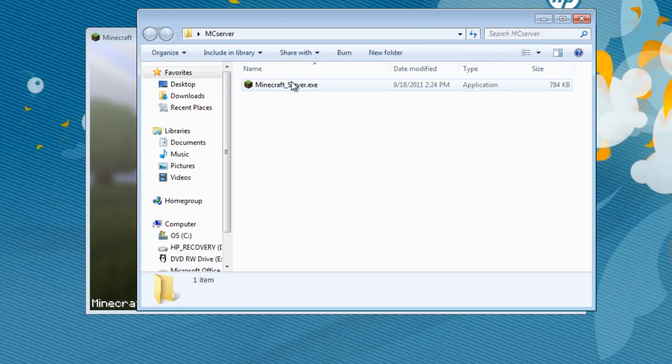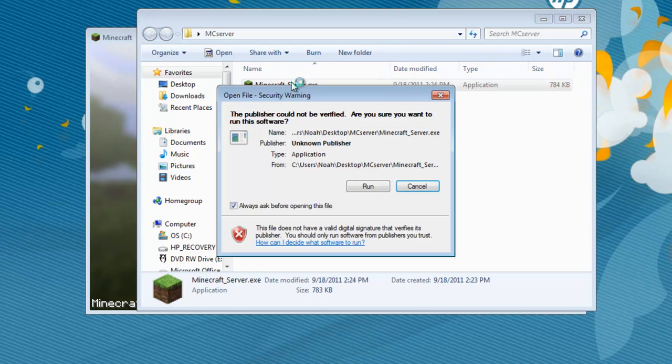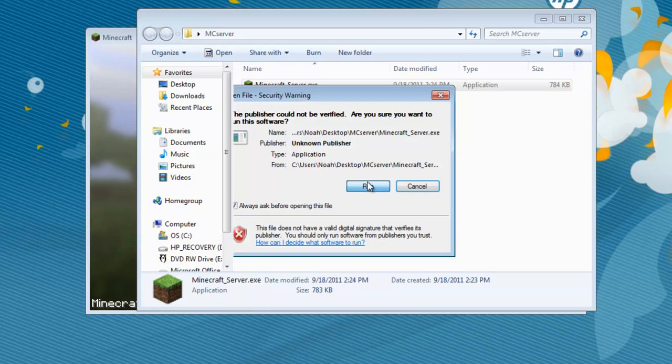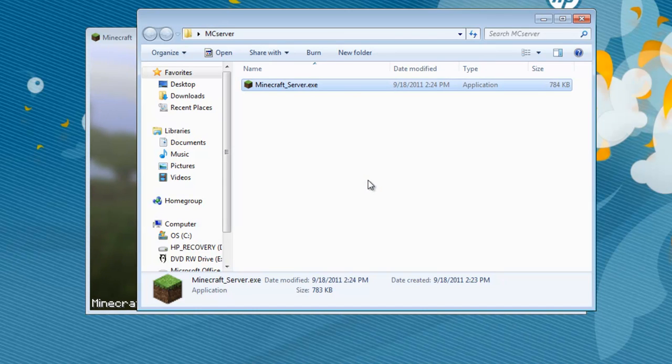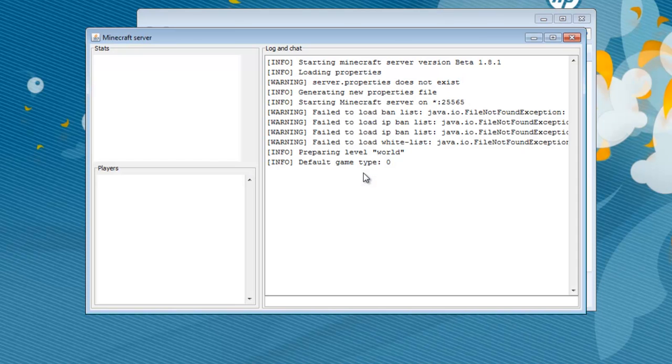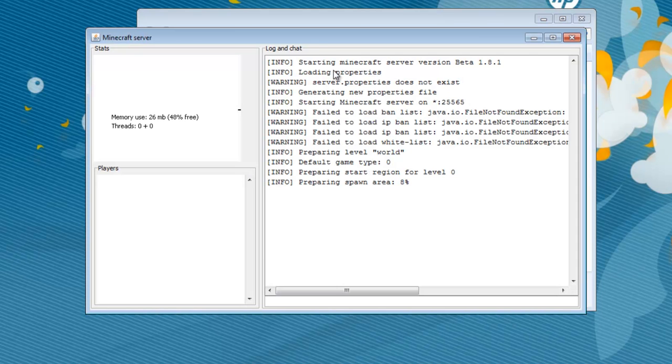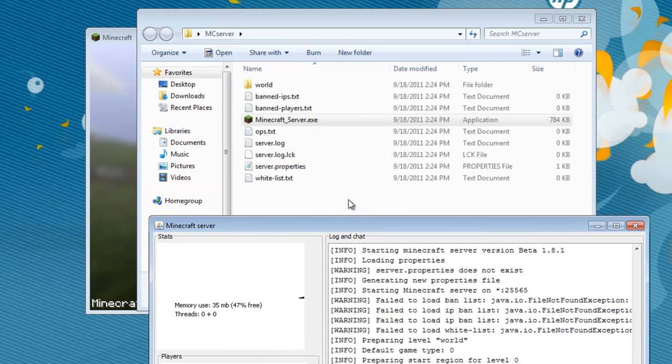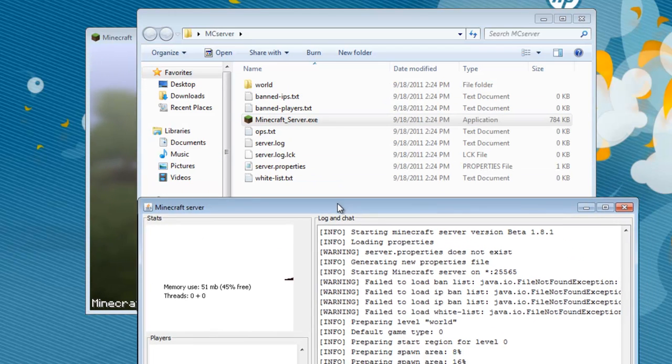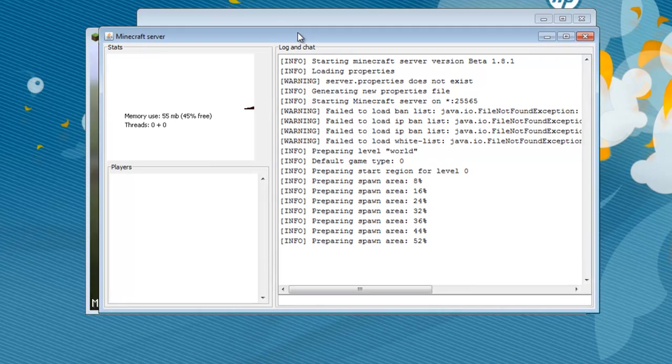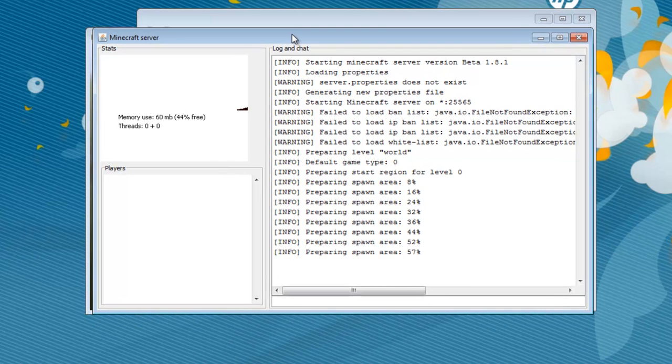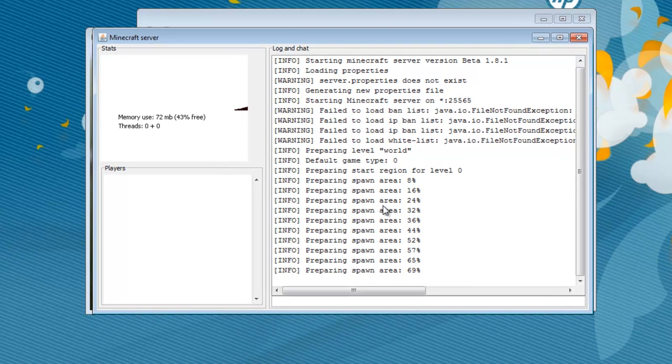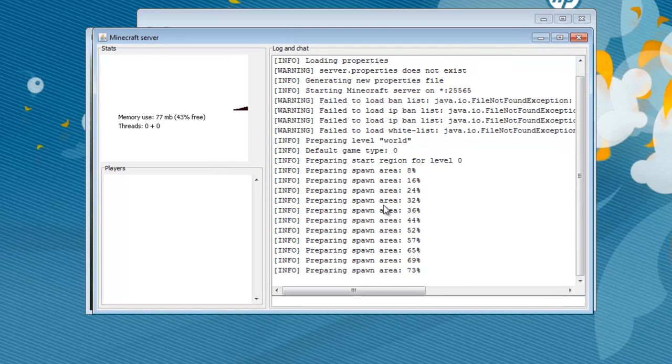Go ahead and drag this in here. And first thing you'll notice is all you have to do is run this, and this will pop up, and immediately all these files will become loaded into that folder. And all you have to do is let this load up until it gets to 100.